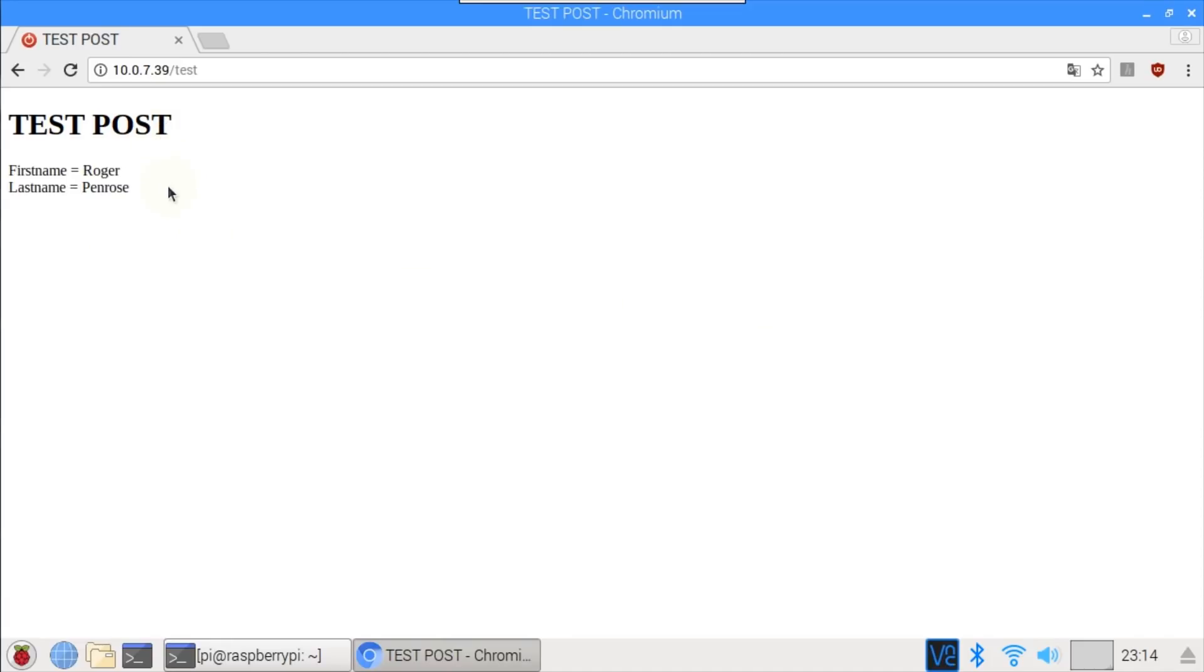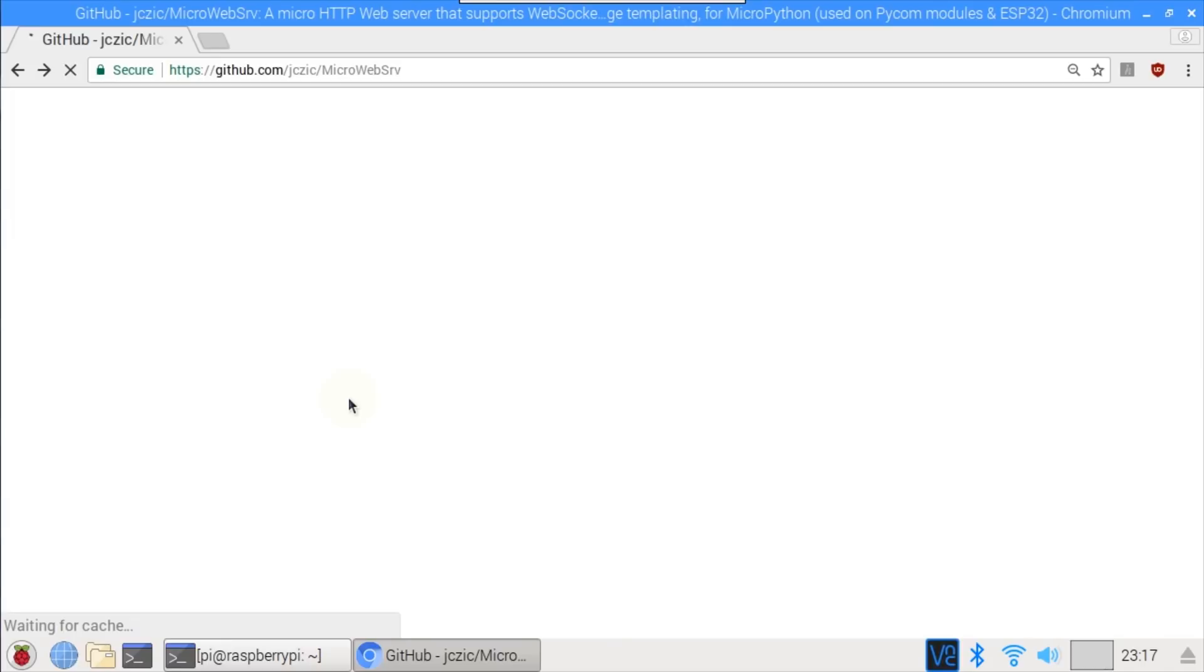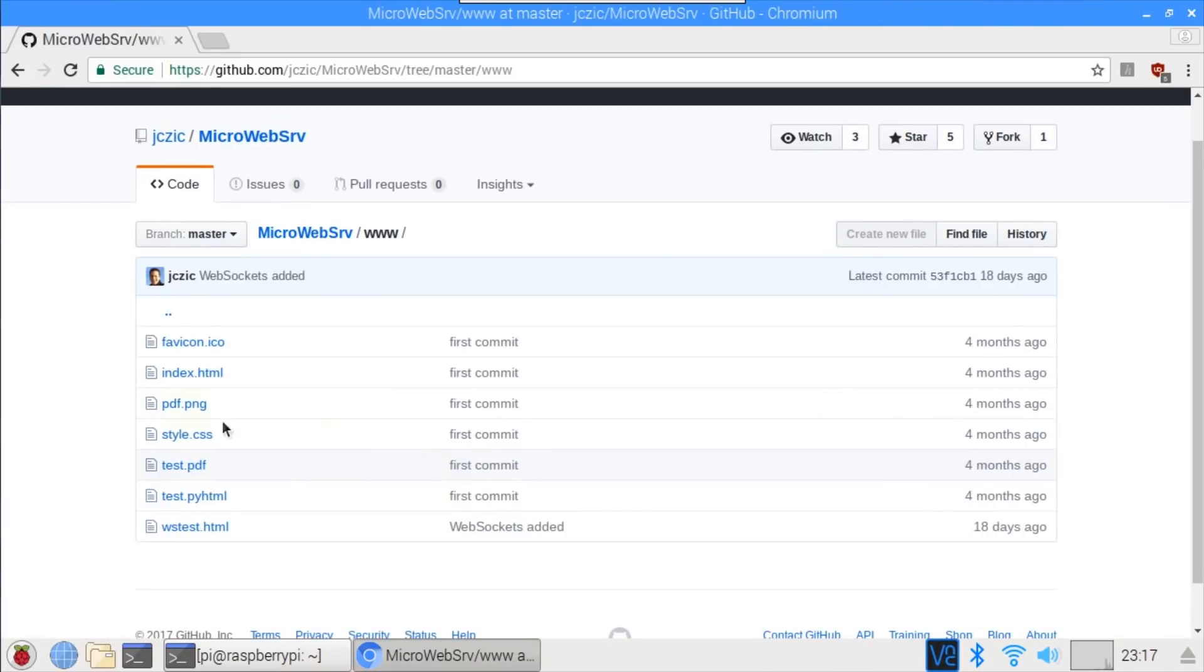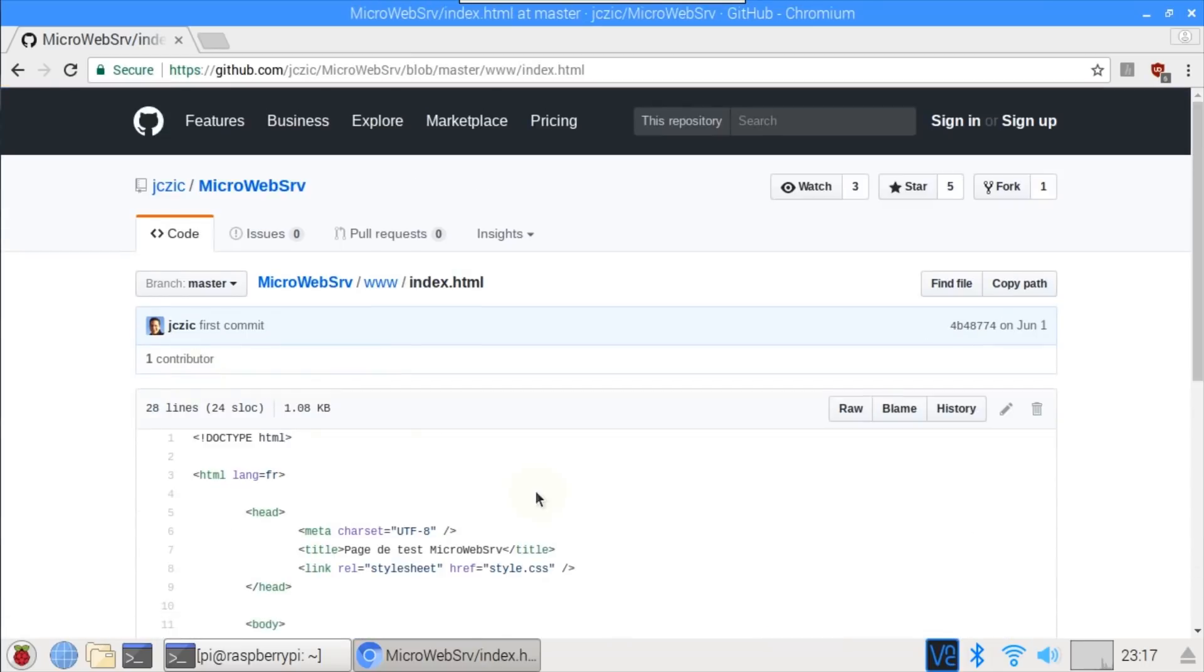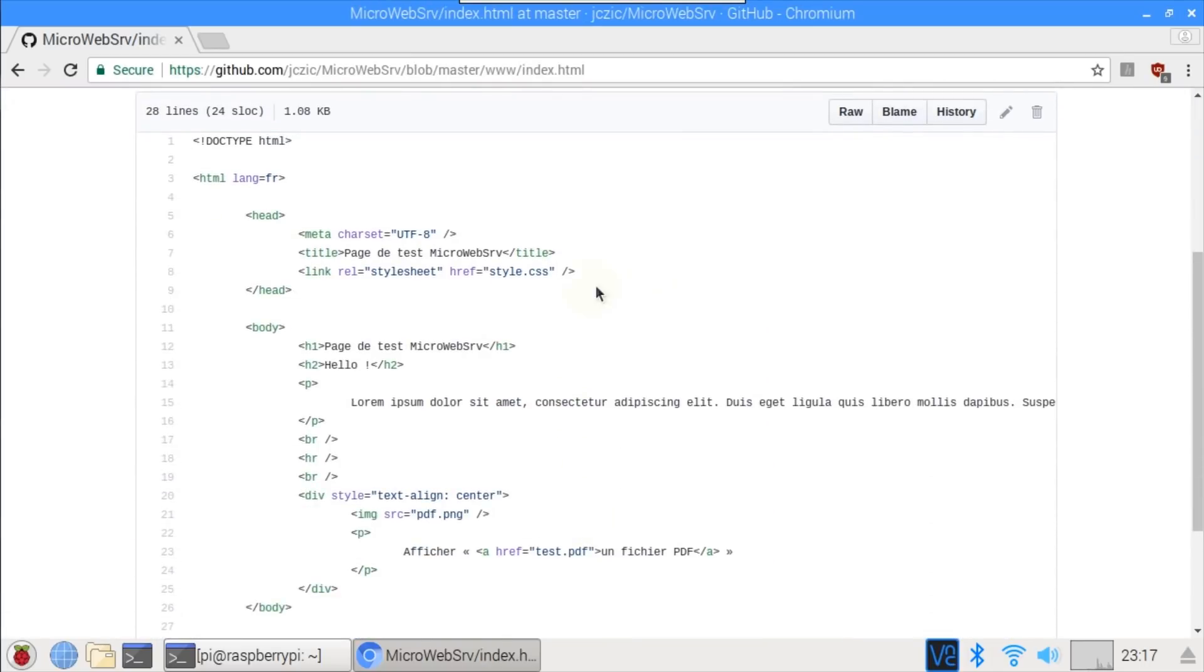In addition to the routes, the microweb server library can also serve regular HTML files and most common MIME types. Switching back to the microweb server GitHub site, and listing the www folder shows several example files. index.html is a basic web page. Styles are loaded from an external CSS file. There are common HTML tags, and some sample text. A ping image is displayed, and there's a hyperlink to download a PDF file.